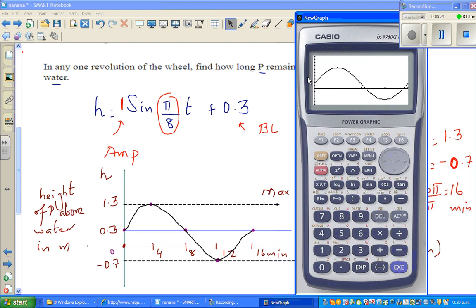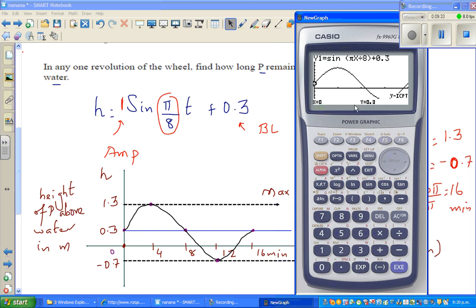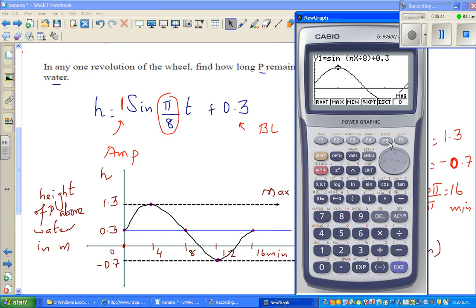To confirm: the y-intercept is 0.3. Press G-Sol, then maximum — after 4 minutes you get the maximum at 1.3. Press G-Sol, then minimum. So your graph is perfect.